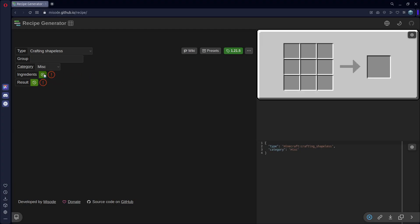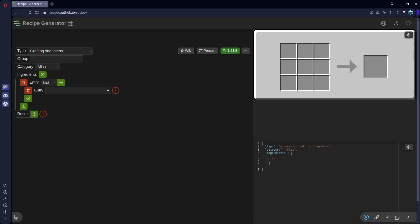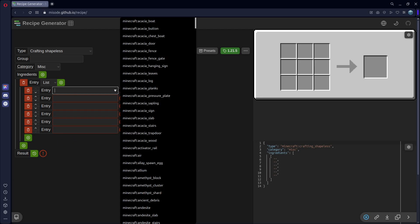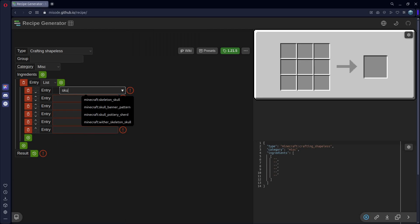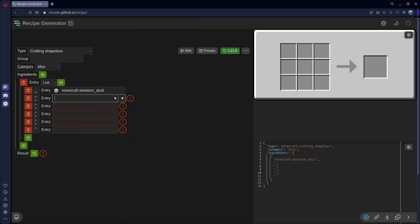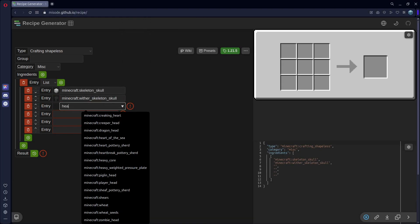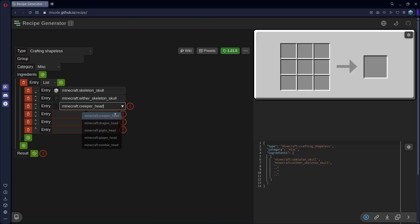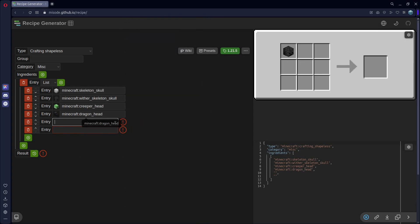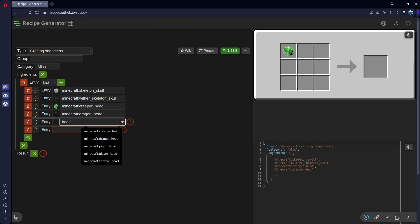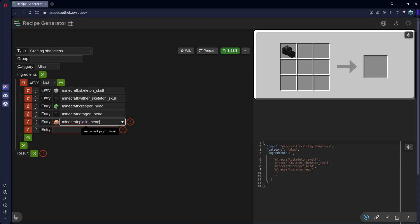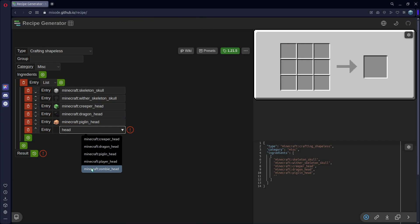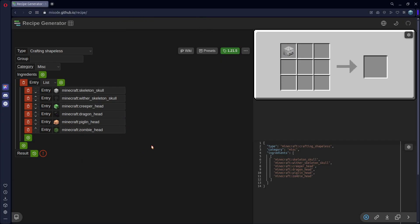This basically just means that we don't have to deal with putting the grid in order, but Group and Category is the same. So, you can set Category to whatever you want here. I'm going to do Miscellaneous again. I'll add Ingredients. And for this one, I do want multiple choices. So, for this, I want six. And we'll put in the Mob Heads. So, we have two skulls. We have the Skeleton Skull and the Wither Skeleton Skull. And then we have the Heads. We have Creeper Head. We have the Dragon Head. We have the Piglin Head. And we have the Zombie Head. And you can see it switching through them up here.